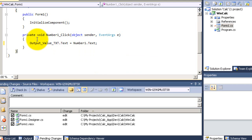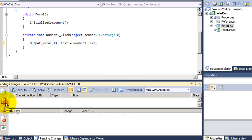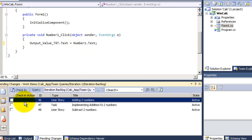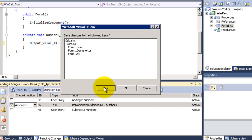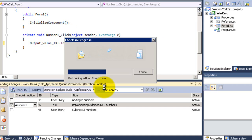I am gonna check in this change. Associate with the work item task. Check in the code, click yes. And now checked in.